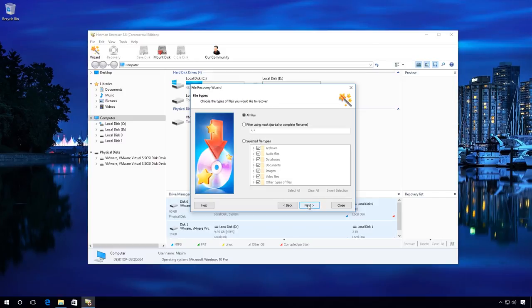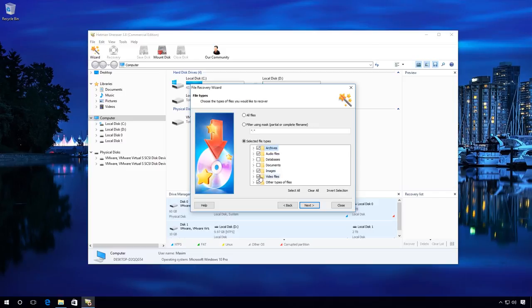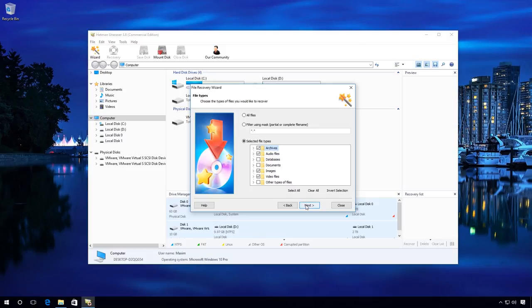In this window, you can only specify the necessary file types to speed up the process of analysis and data recovery. For example, I will check selected file types. In my case, they are archives, audio, video files and images. When you unfold the list, you can specify even more which file types should be searched. I will leave default settings and click Next.